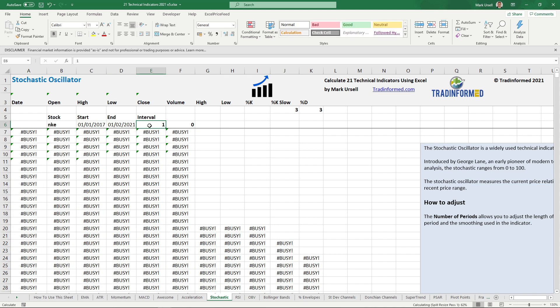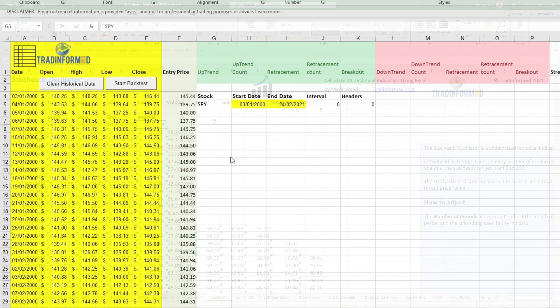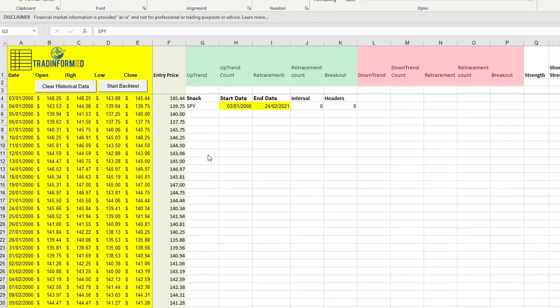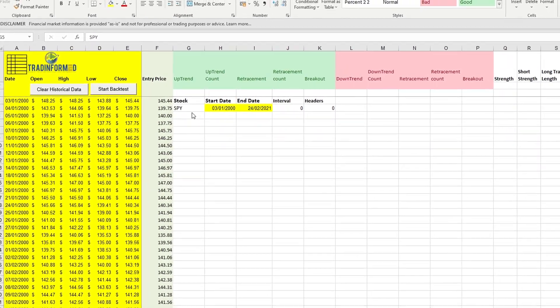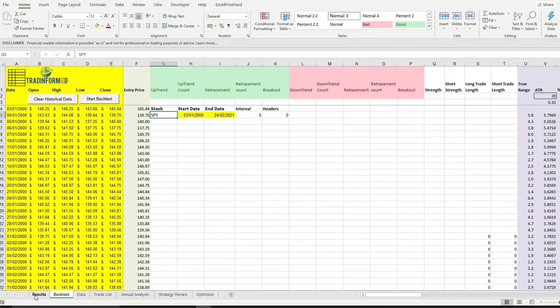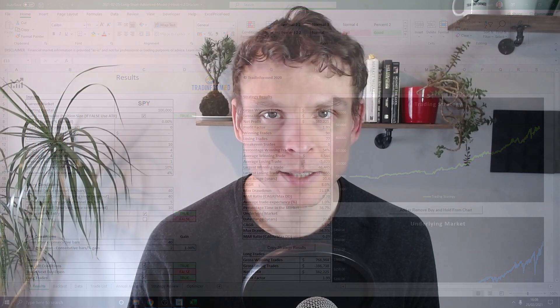Likewise, for a trade informed backtest model, I am entering my data, entering the formula and getting the results of my backtest. This really is a game changer for traders and backtesters who want quick data for a wide range of markets straight into their spreadsheets.